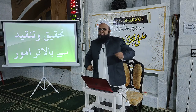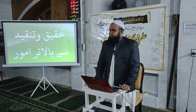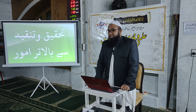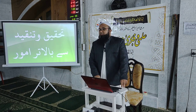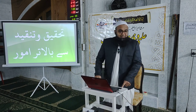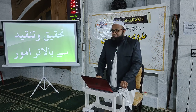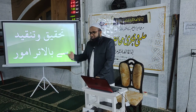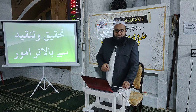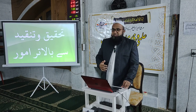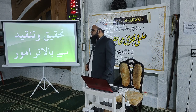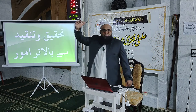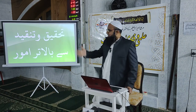ایک اہم بات یہ ہے کہ ہر چیز قابلِ تحقیق اور قابلِ تنقید نہیں ہے۔ تنقید کا مطلب ہے پرکھنا — یہ صحیح ہے یا غلط، اچھا ہے یا برا۔ کچھ چیزیں ایسی ہیں جن کا رتبہ و مقام ان تحقیقات سے اونچا ہے اور وہ تنقید سے بالاتر ہیں۔